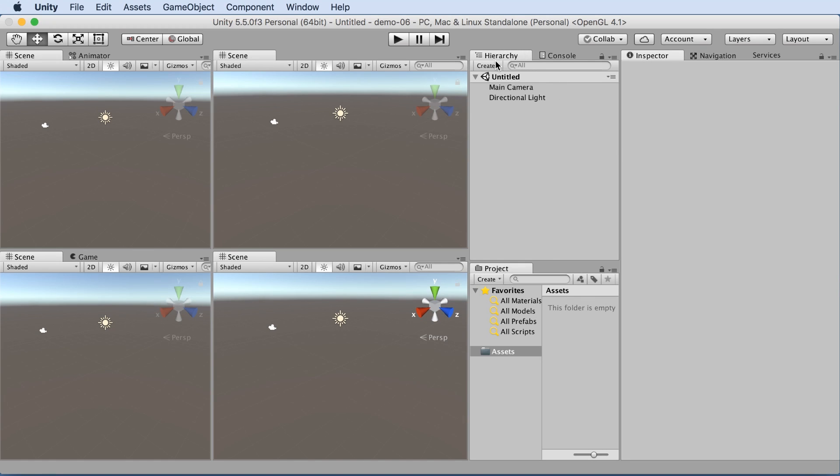Look at the hierarchy. That's the list of the components that are in our scene. Right now Unity starts us off with just the main camera and a light. Under project, we can see the assets that we're using. Right now, we don't have any assets.